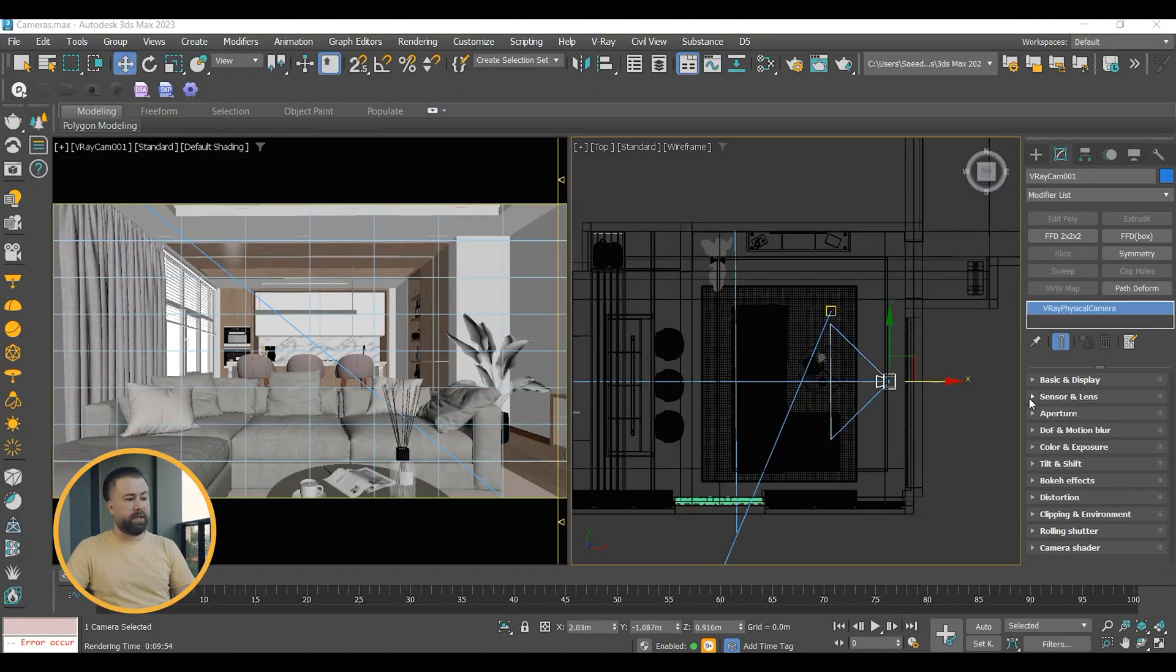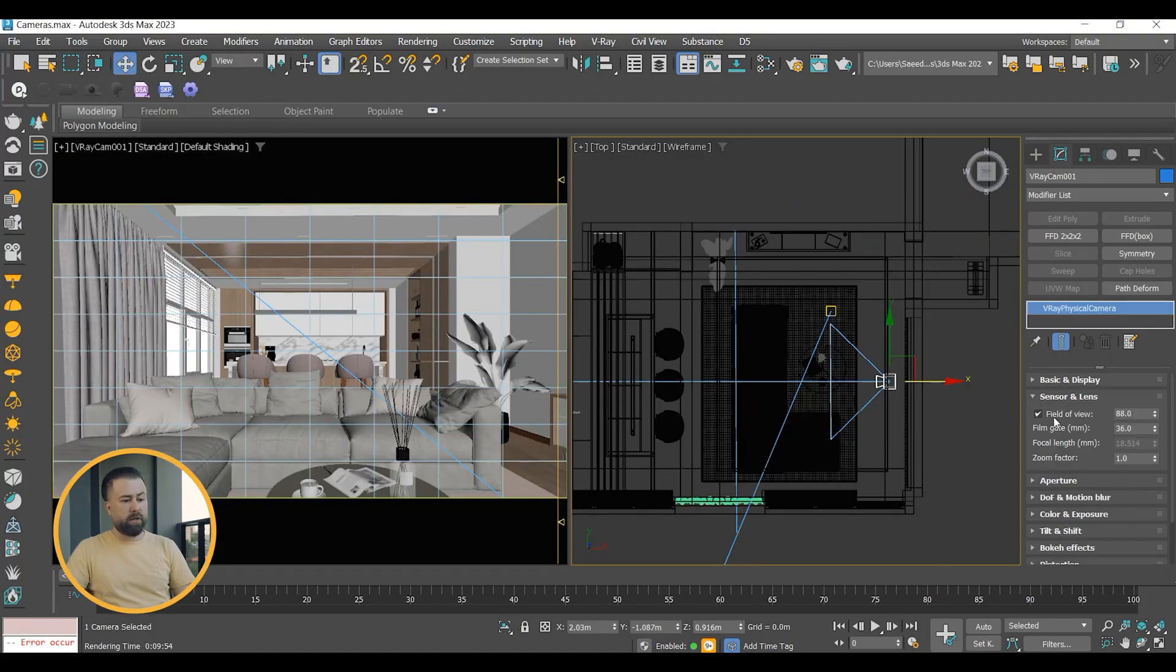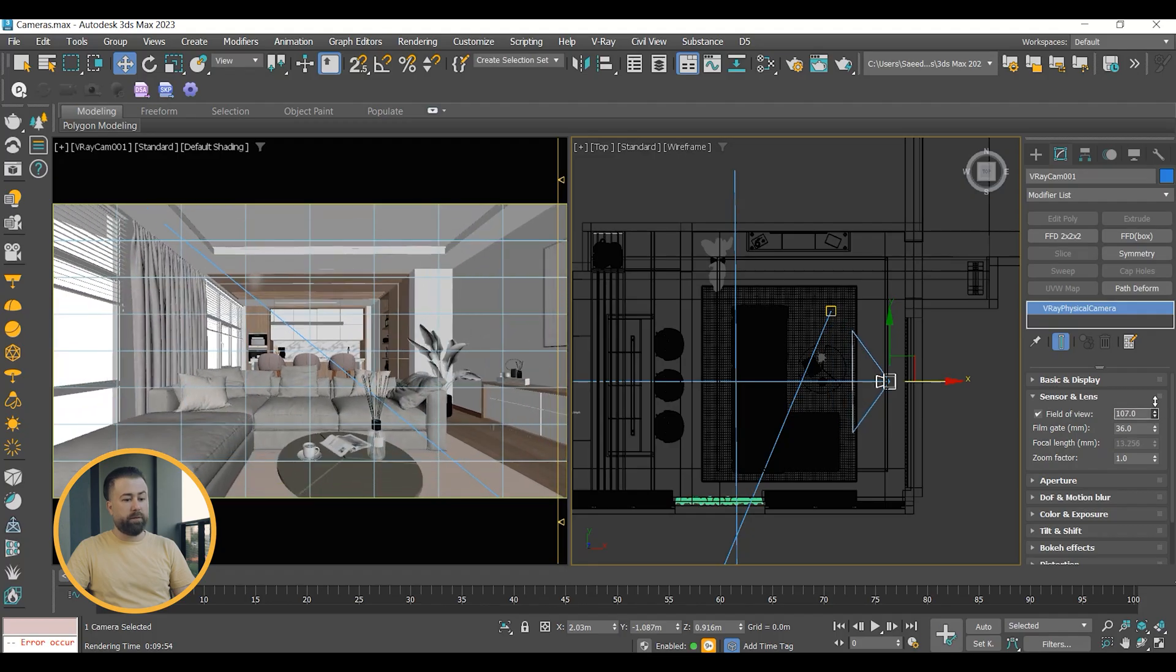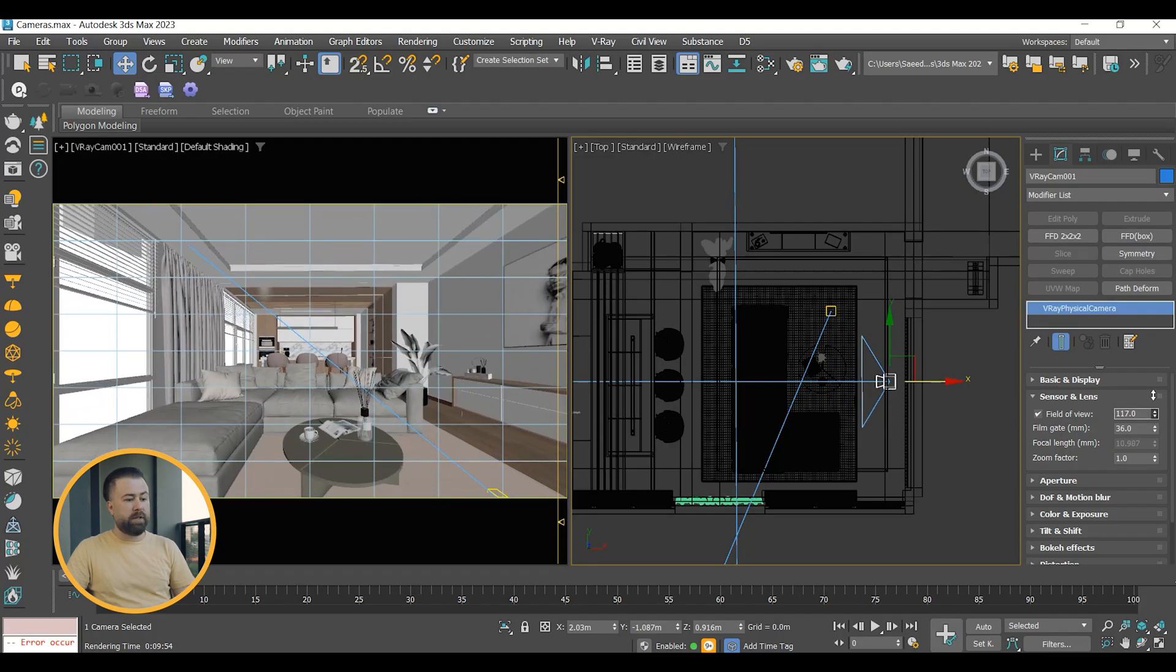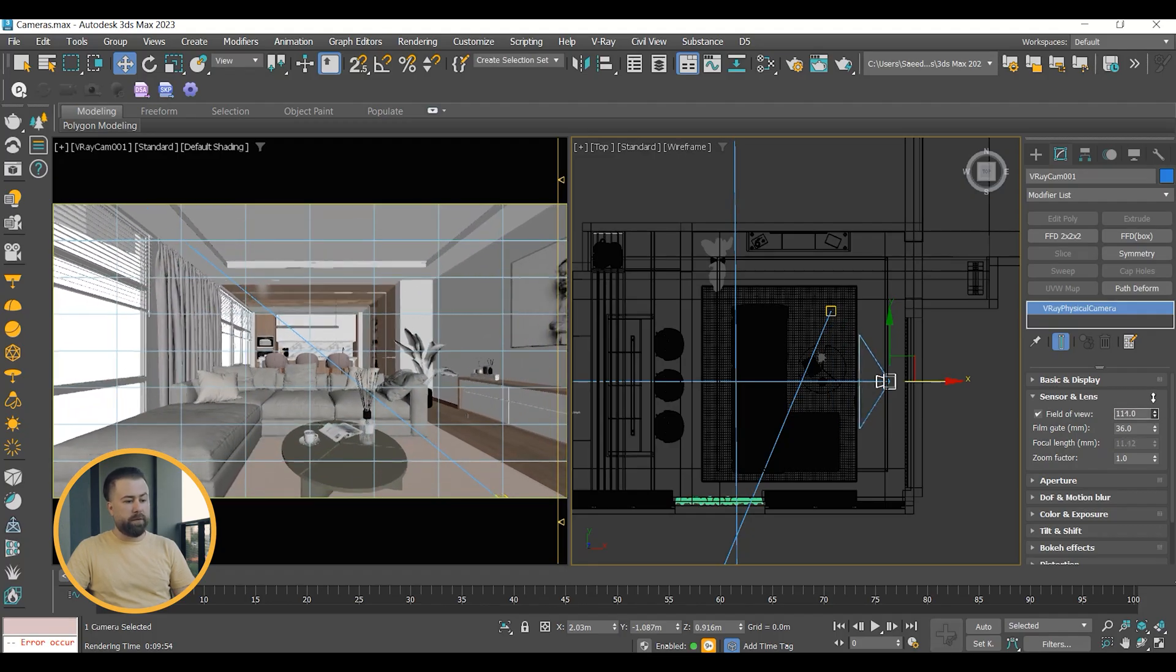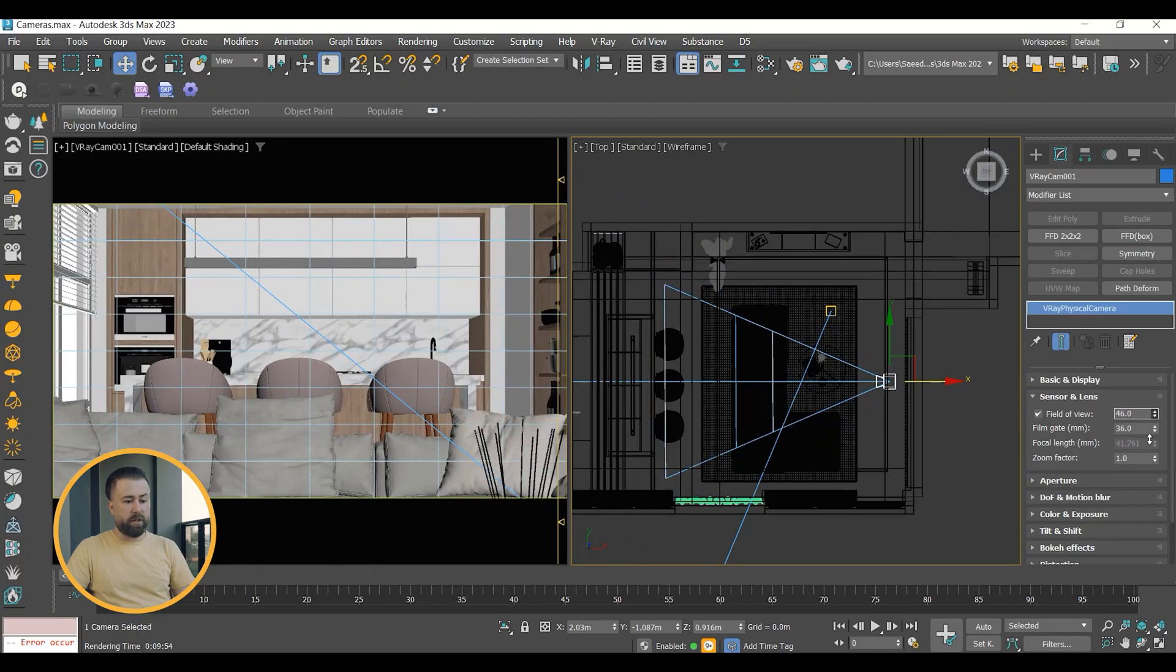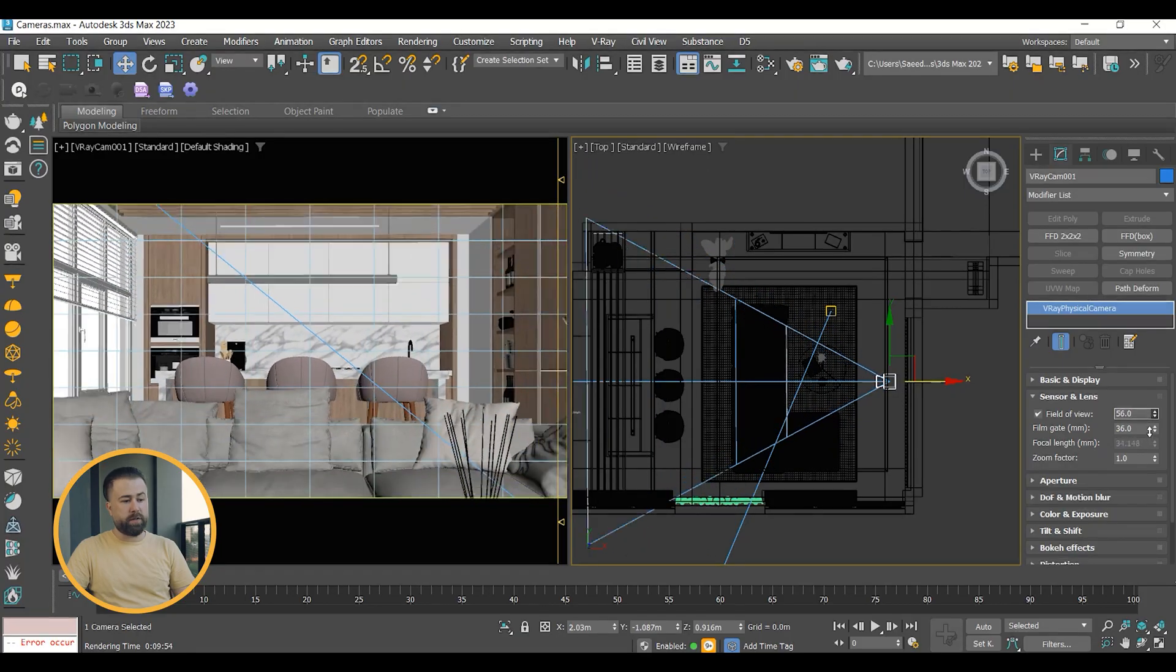Sensor and Lens: the easiest way to set up your camera view is to work with the field of view. Increasing the amount gives you a wider view, while decreasing it gets closer to a close-up shot.